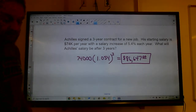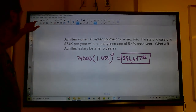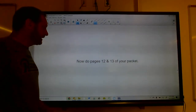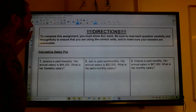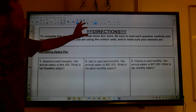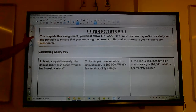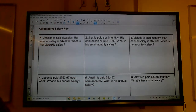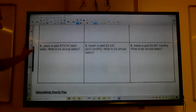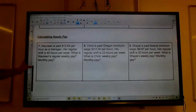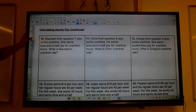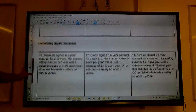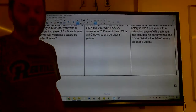Salaries increase at a faster and faster rate over time. Now complete pages 12 and 13 of your packet — calculate pay for Jessica (bi-weekly), Gianna (semi-monthly), Victoria (monthly), and others, including hourly pay calculations. Turn that in next time.